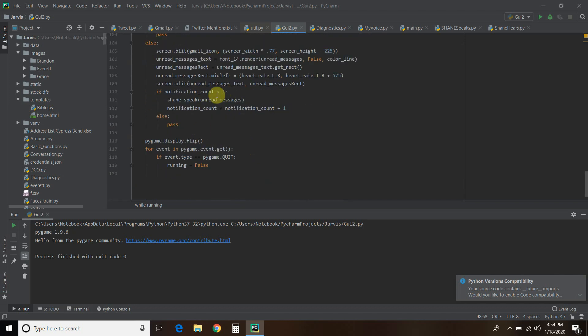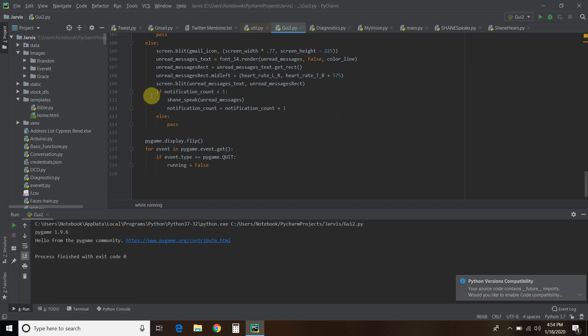So if that is less than one, so zero, which it is right now, Shane is going to speak and say you have however many unread messages. Then we're going to increment the notification count by one. So now the notification count is one and this no longer applies. So we else and we pass. And then that's it.